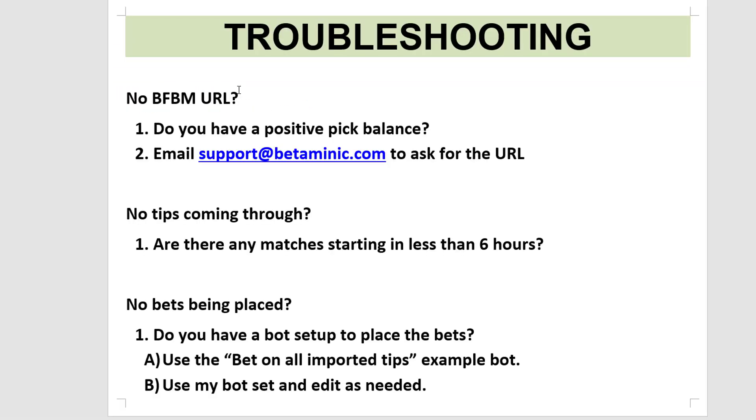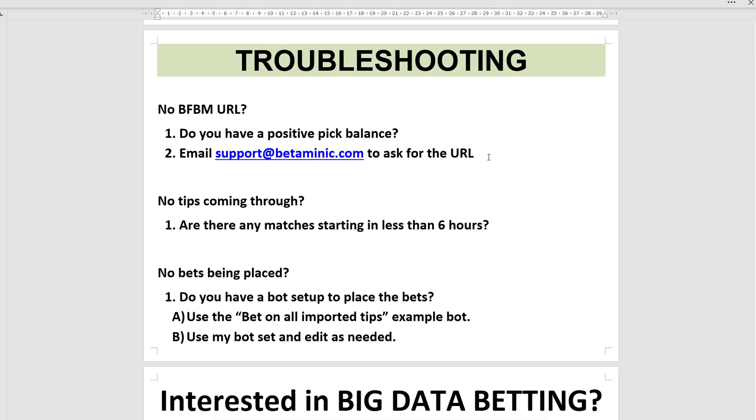So if you have no BFBotManager URL, then email support@betaminic.com to ask for that URL. But you do need to have a positive pick balance first.